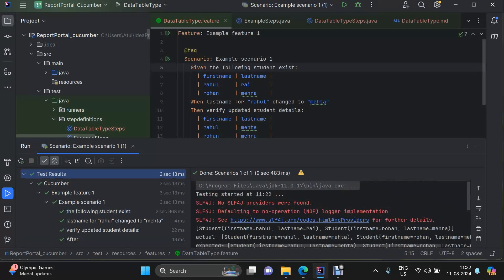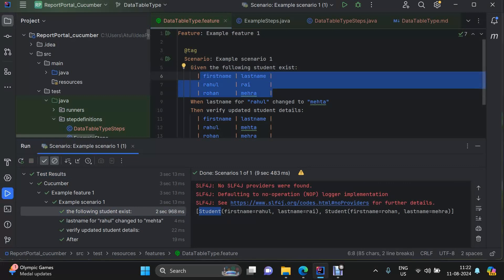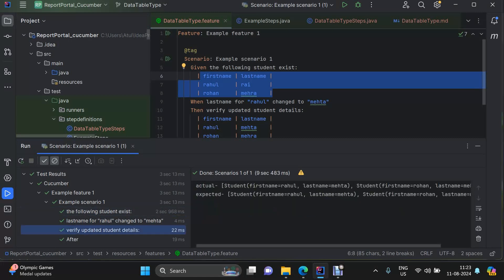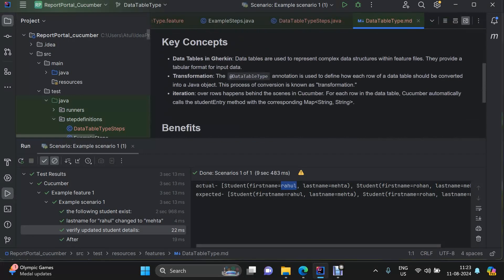The student object was printed and you can see the transformation happened — the data table was converted into a Student object. We updated Rahul's last name to Mehta as provided. The transformation happened, the value was updated, and in the end we compared them and both came out equal as expected.